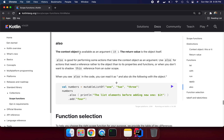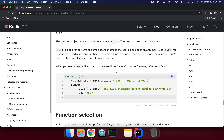Now let's go over `also`. The context object is available as an argument — `it` — unlike `apply` which uses `this`. The return value is the object itself. So the difference from `apply` is that `also` makes the context object available as `it`. `also` is good for performing some actions that take the context object as an argument, or when you need a reference to the object rather than to its properties or functions.